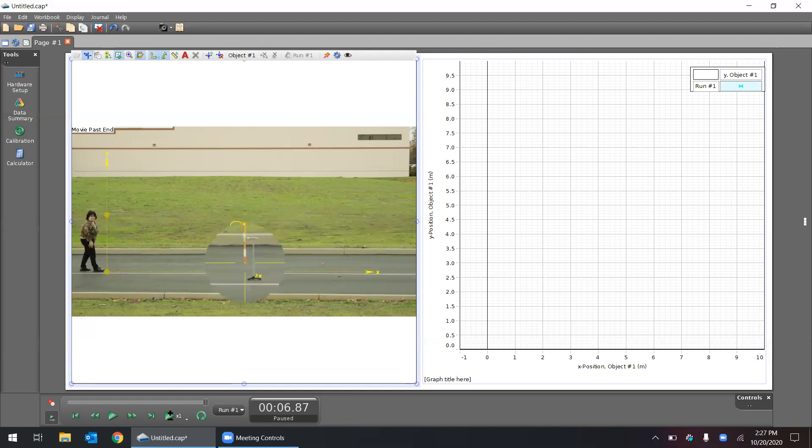For example, I'm using this calibration tool, placing it at the ends of this meter stick. So now I'm telling Capstone, hey, this right here is one meter long, the ball must have traveled three meters high.